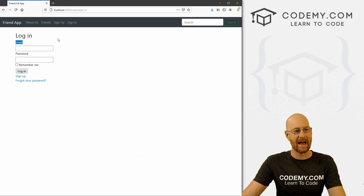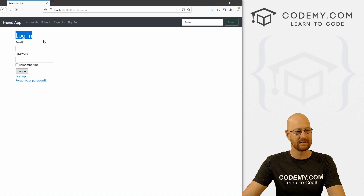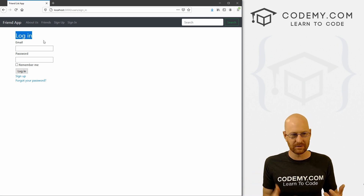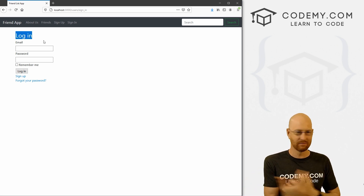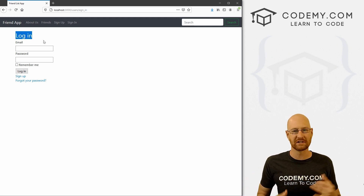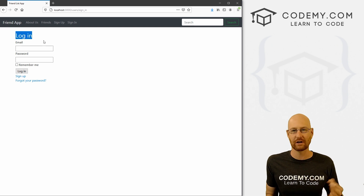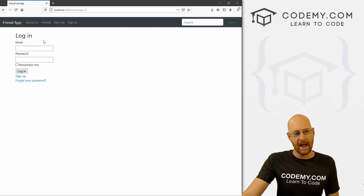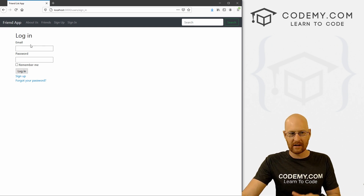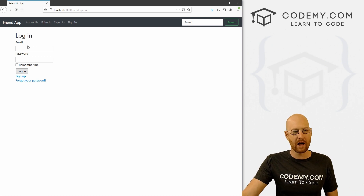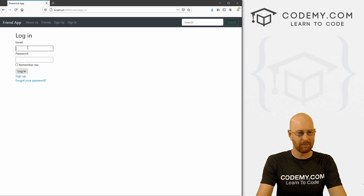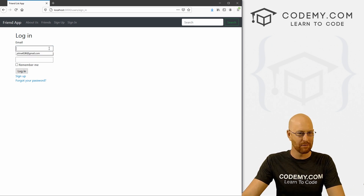In the last video, we added Devise to our Rails app. This handles all the user management stuff — logging in, logging out, changing your profile and all that. And right out of the box it works really well, but it doesn't look great. So this is the login page — we haven't bootstrapified this yet.